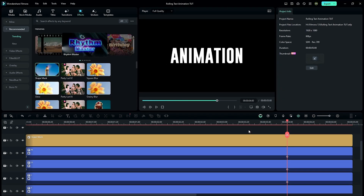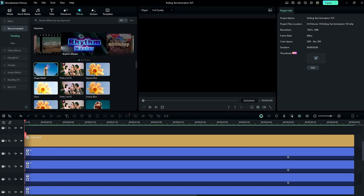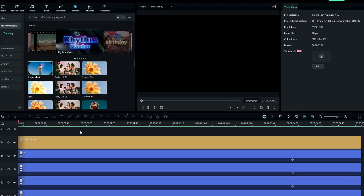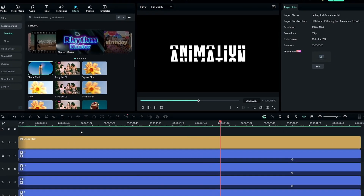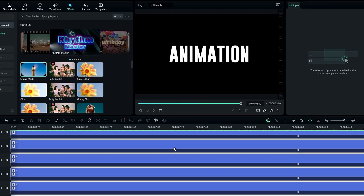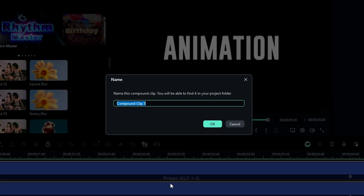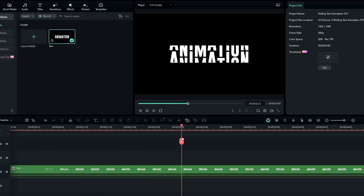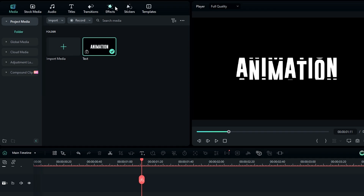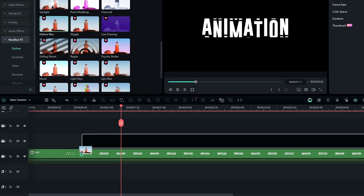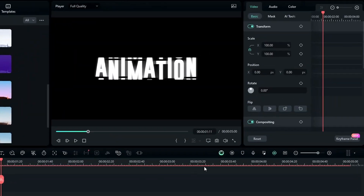Now our rolling text animation is complete. Select all these layers and press Alt+G to create a compound clip — name it 'text' and hit OK. After that we can add motion blur to our animation. Go to the Effects tab, select NewBlue FX, select Stylizer, then select Motion Blur and add it to our text animation.